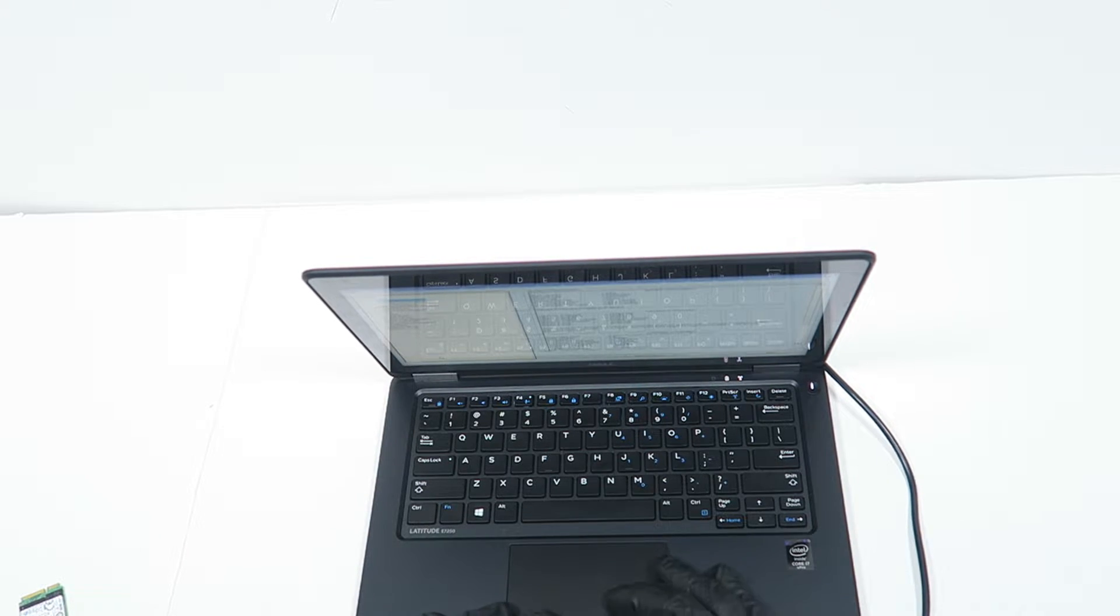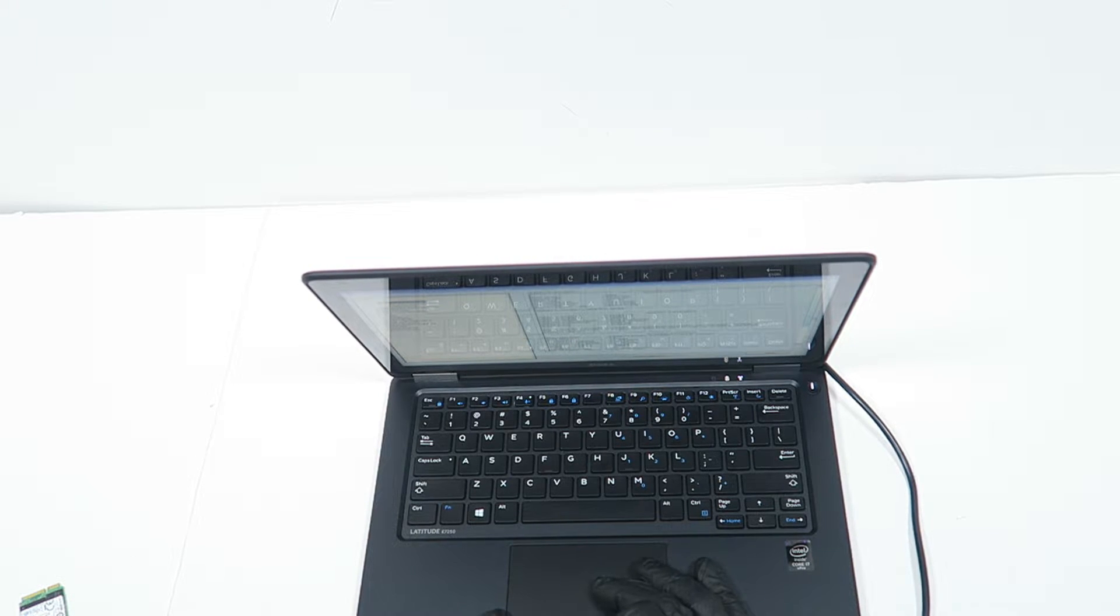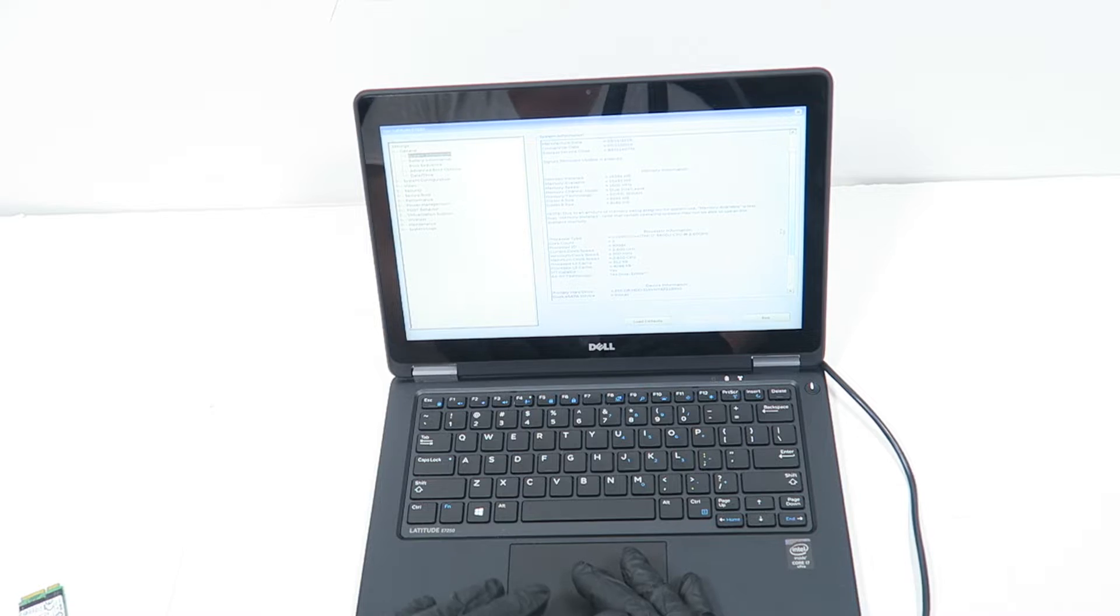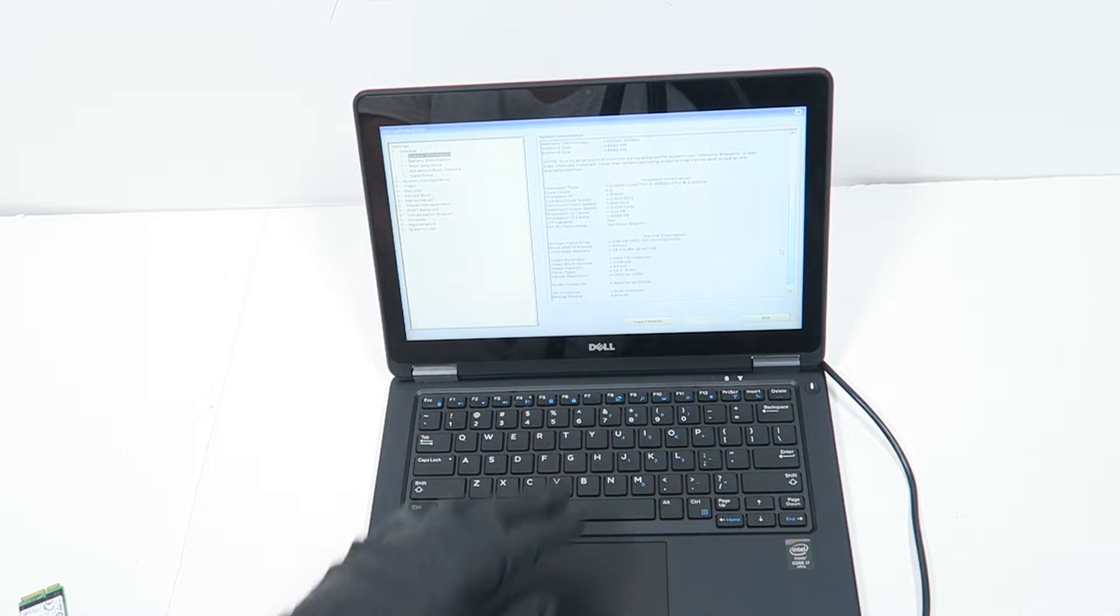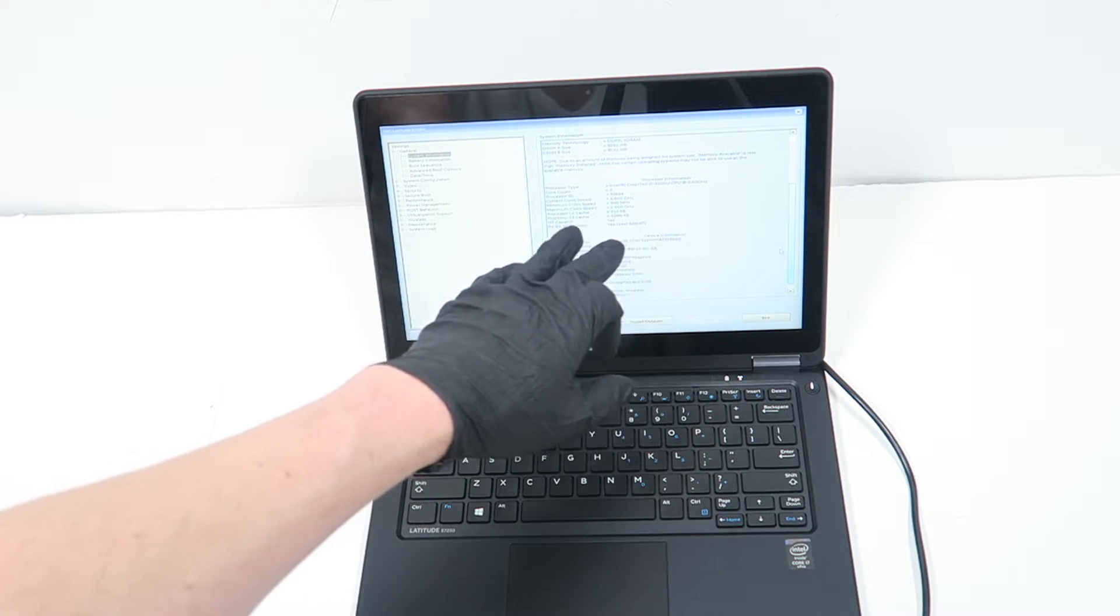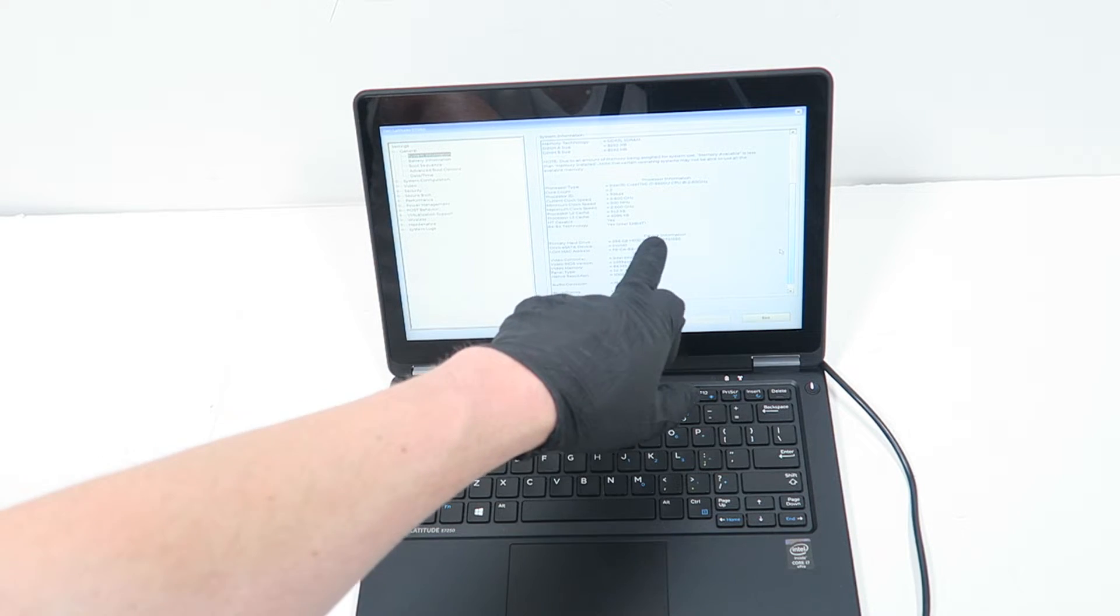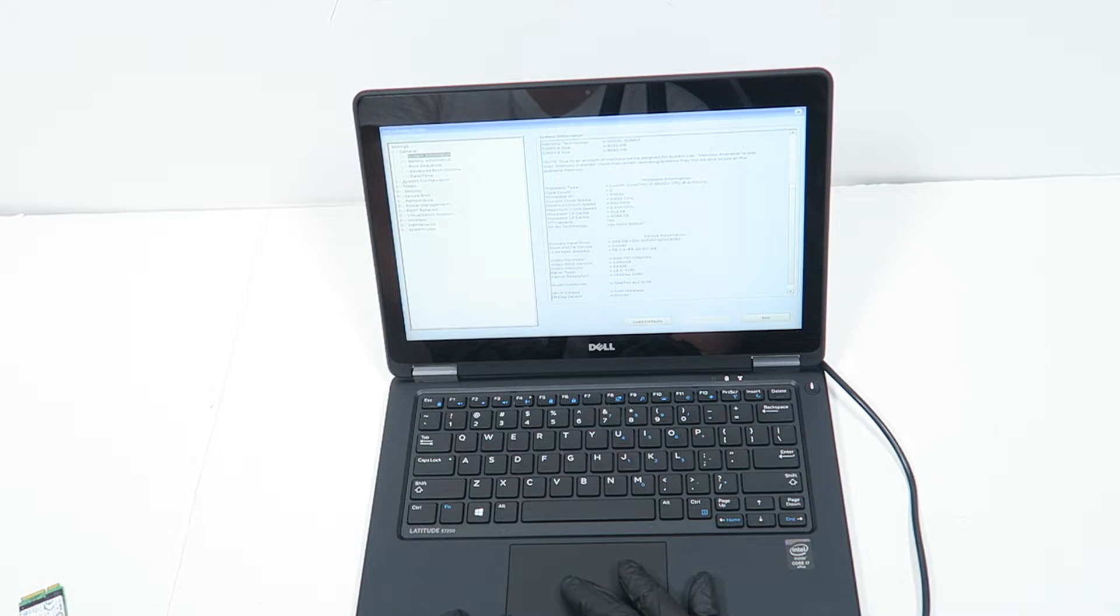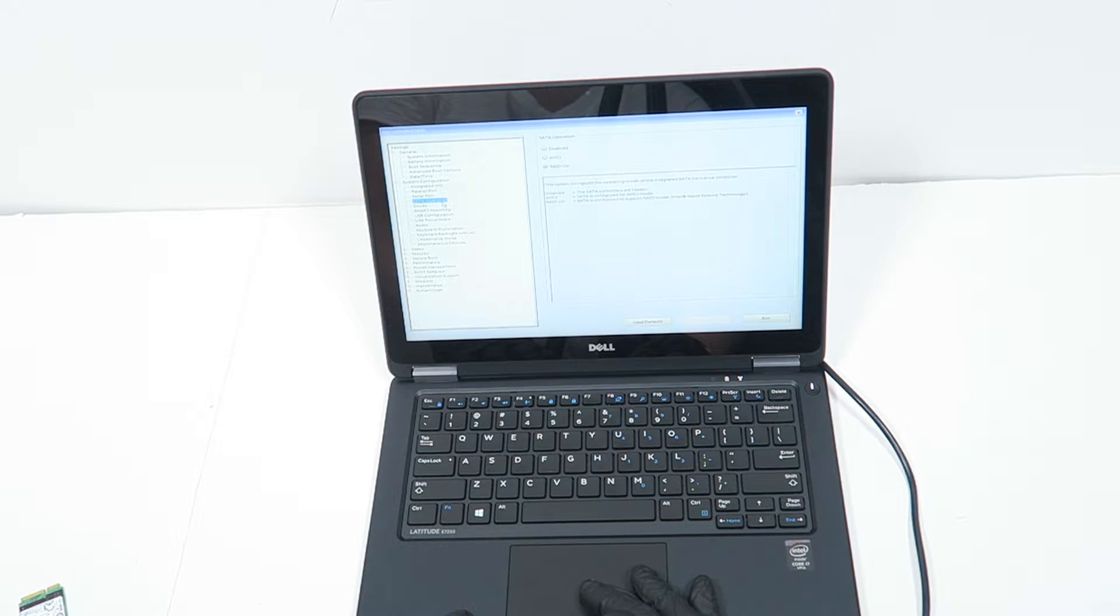So I'm going to system info. Primary hard drive installed, 256GB, all good. I'm just going to go to system config and set operation.